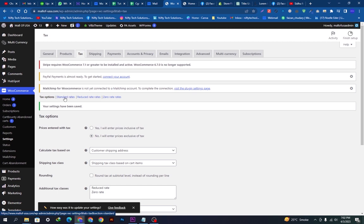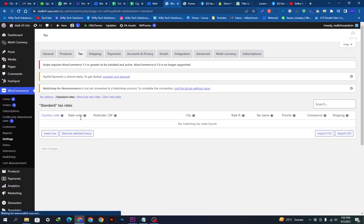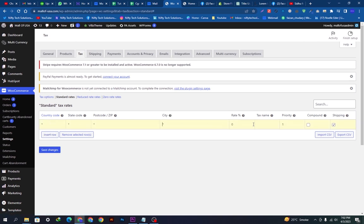Now I will go here and we will add some taxes. We will add a row here. We just want to put the country code, state code, postal code, city, tax rate, and tax name. We will add all types of taxes here — country-wise, state-wise, city-wise, and from different countries so you can have an idea.